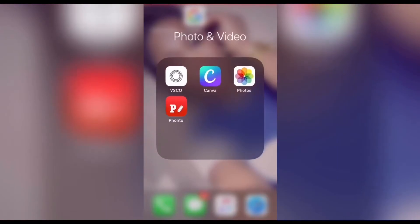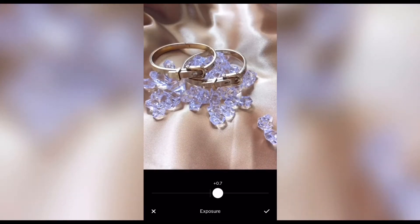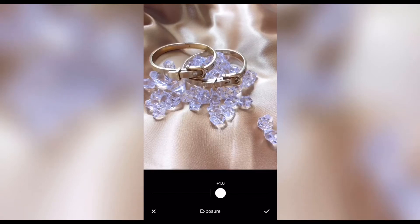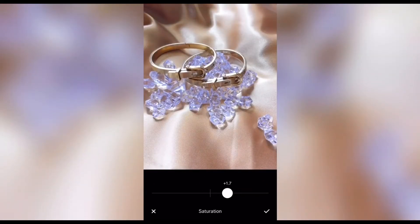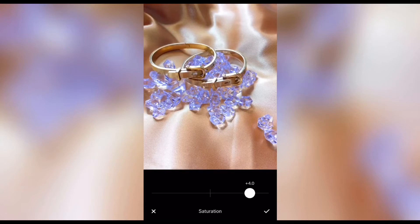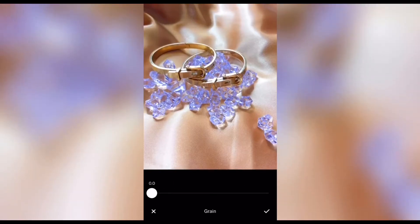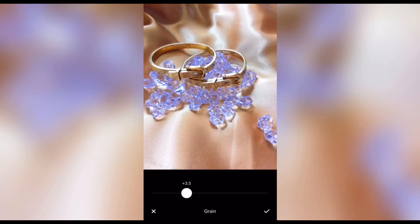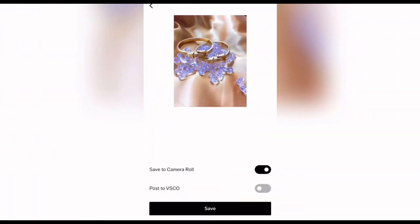The first app we're going to jump into is our VSCO app. I'm going to open the app and select a photo. The first thing I like to do is select my exposure — I normally start with one, depending on the photo. Once I get the exposure where I like it, I move to clarity, sharpen, or saturation, which brings the color back into the photo. I also like to play around with the grain of the photo, which brings out great texture. Once I like what I've done, I save the photo and move on.